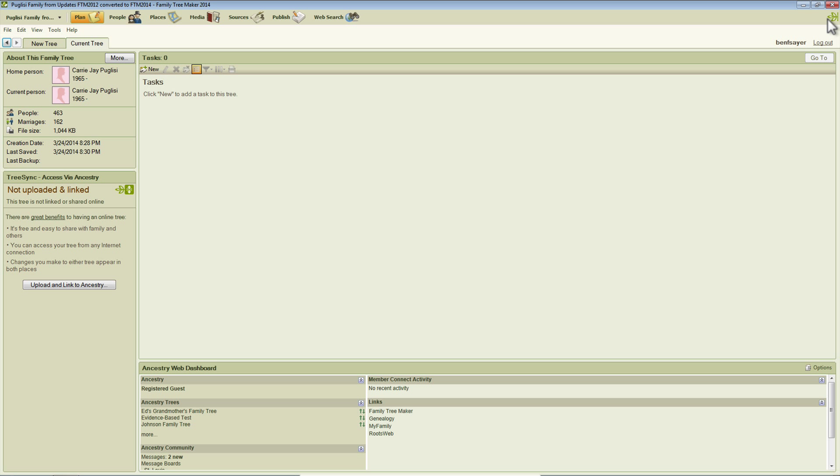Hello, my name is Ben Sayer. In this video I'm going to show you the improved PDF support in Family Tree Maker 2014.